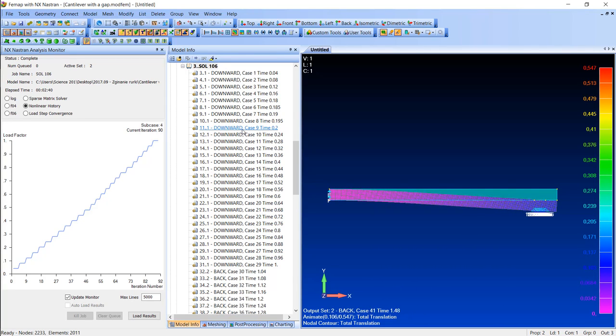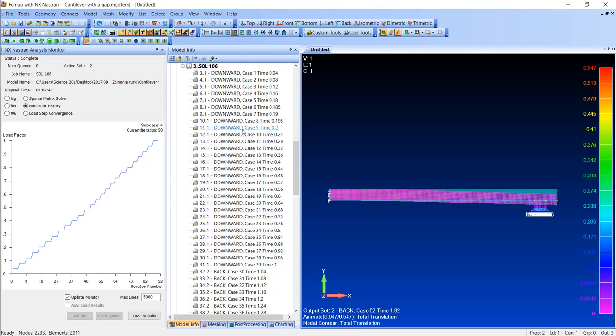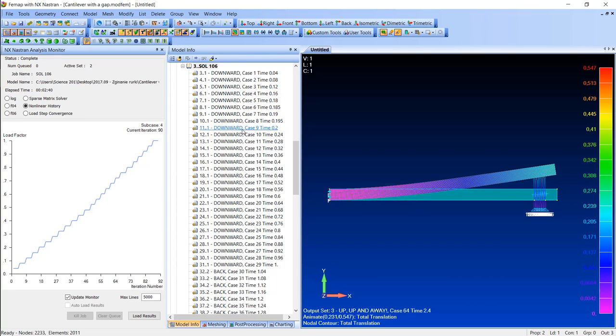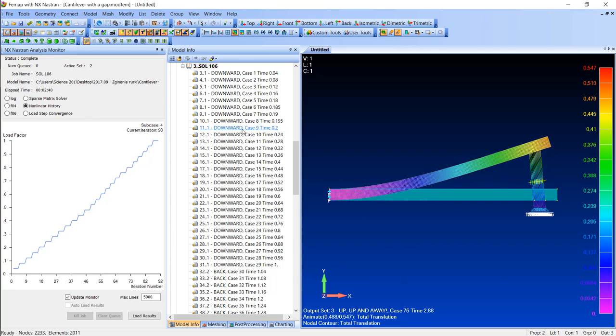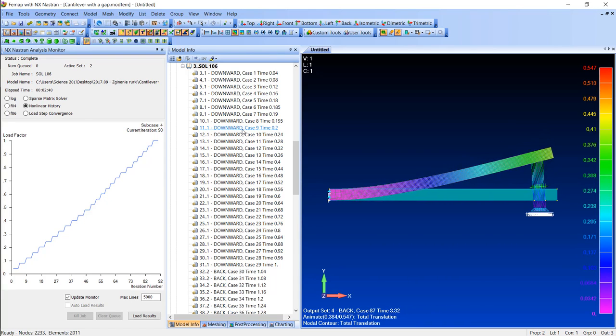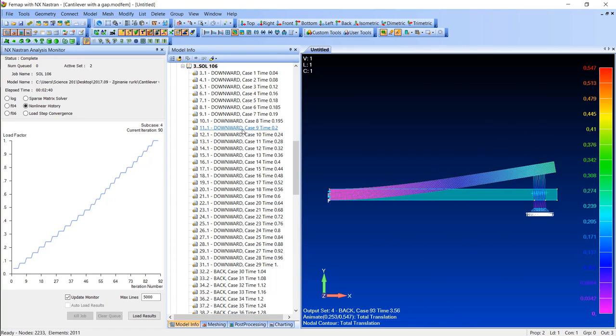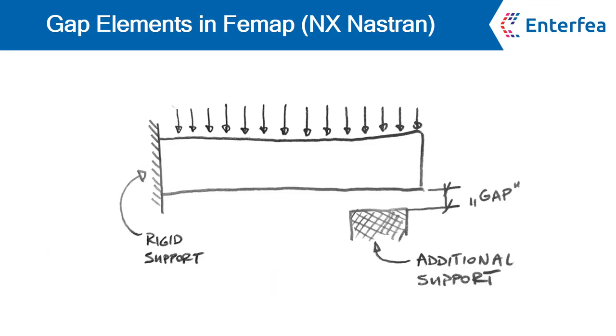But if the cantilever went upward, the force in the gap elements were tensile, and since they had no rigidity in tensile, then there was no support whatsoever. This is how we use gap elements in FEMAP.